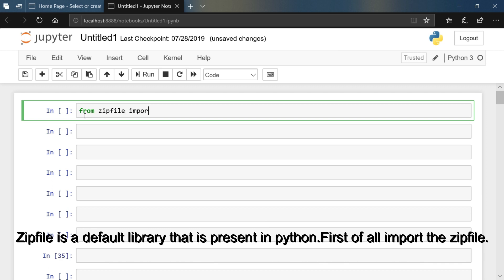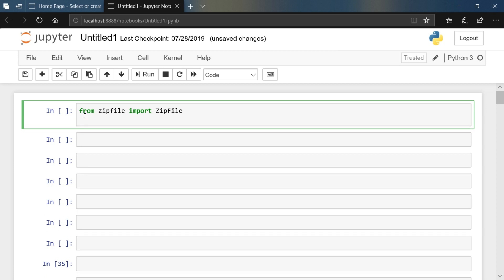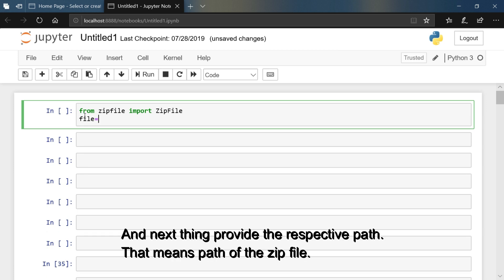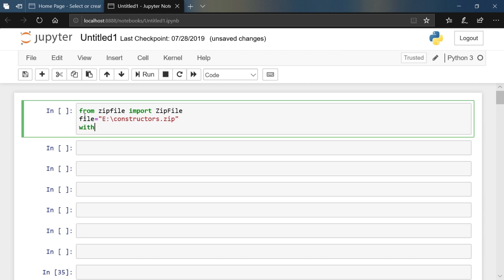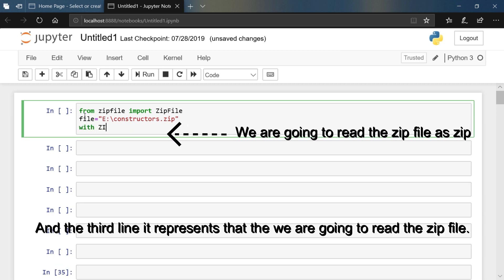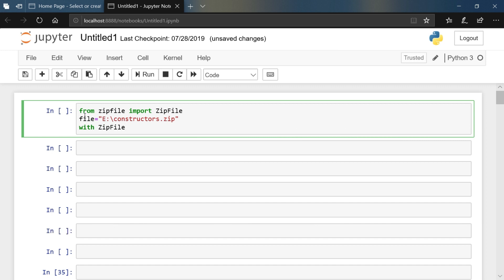Zip file is a default library that is present in Python. First of all, import the zip file, and next provide the respective path — that means the path of the zip file — and the third line represents that we are going to read the zip file.